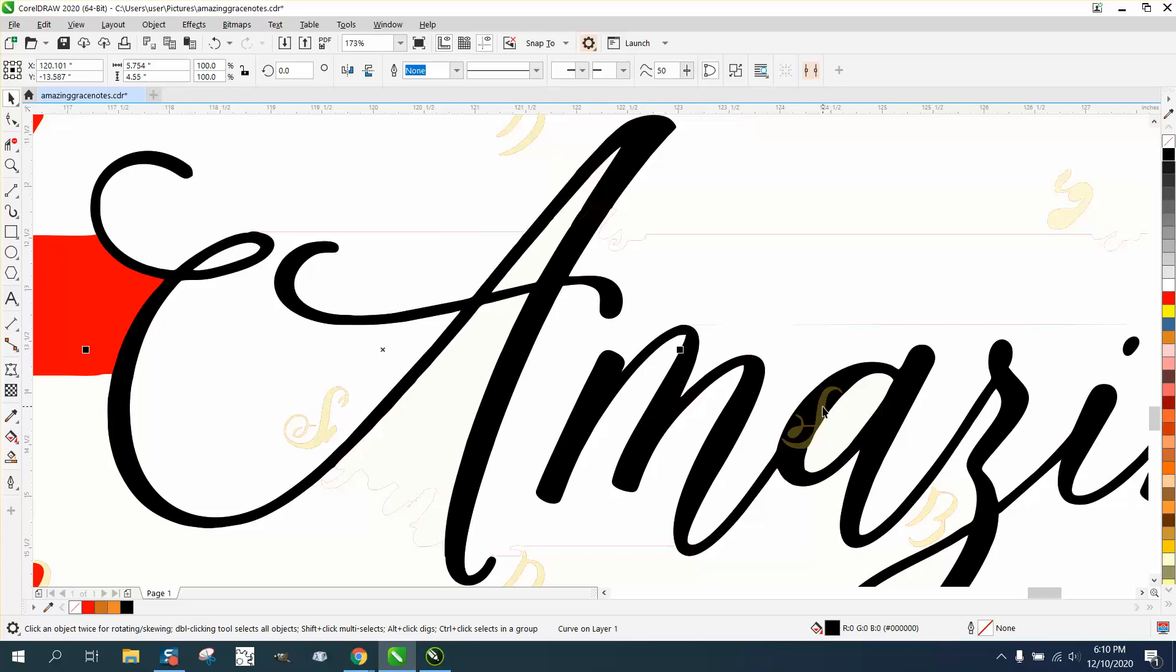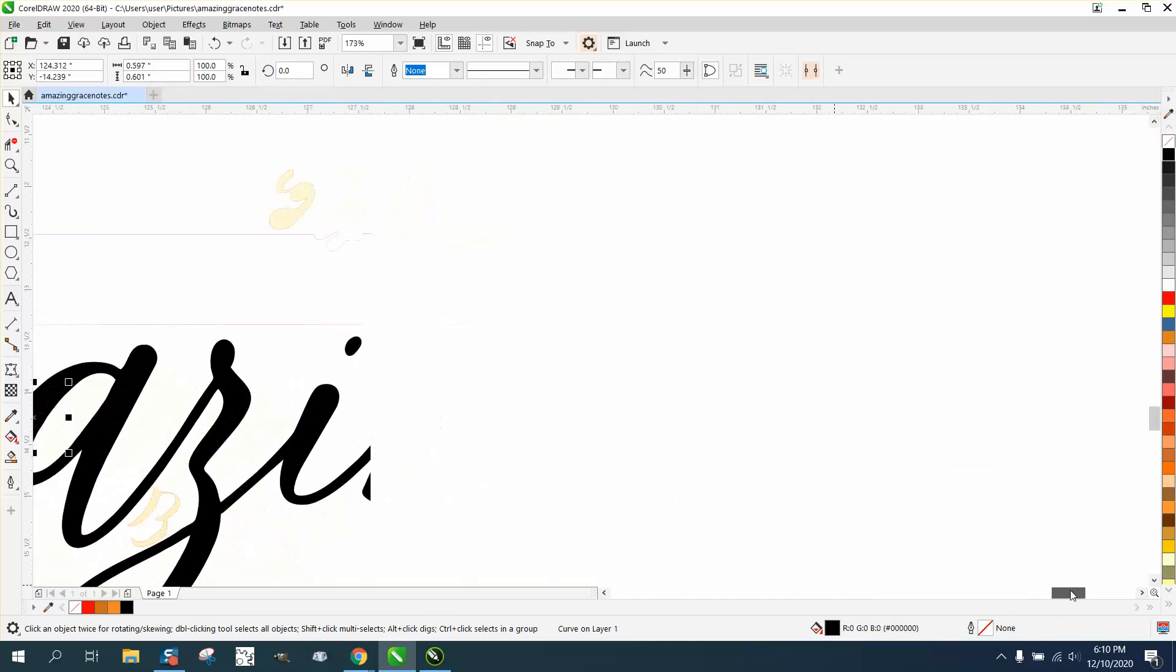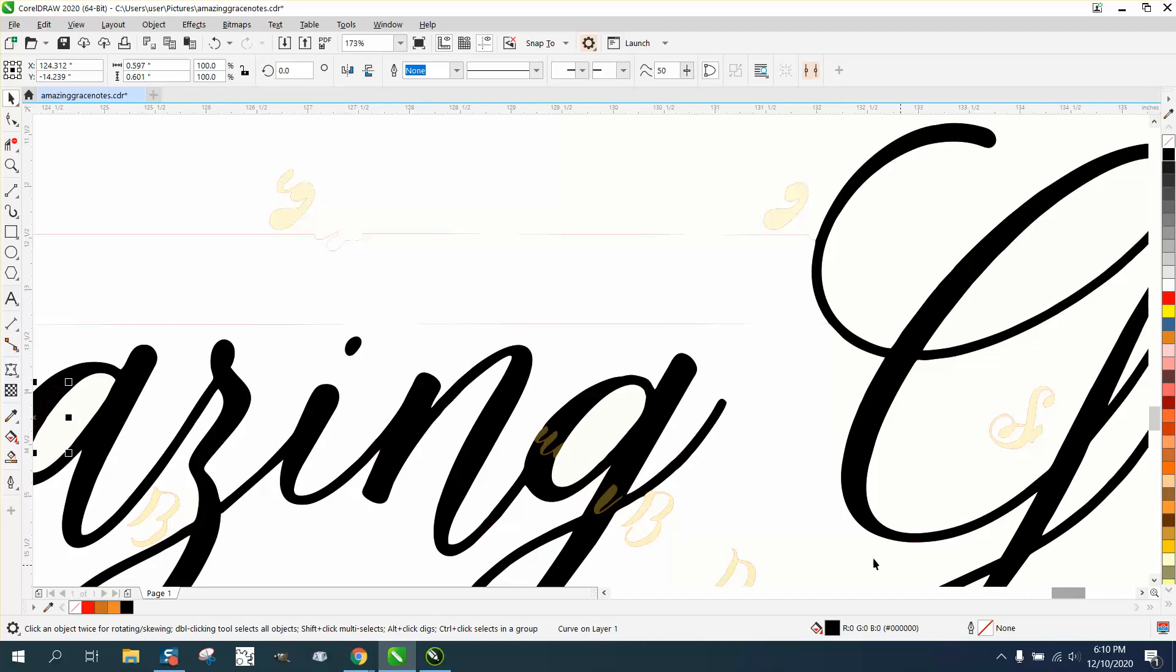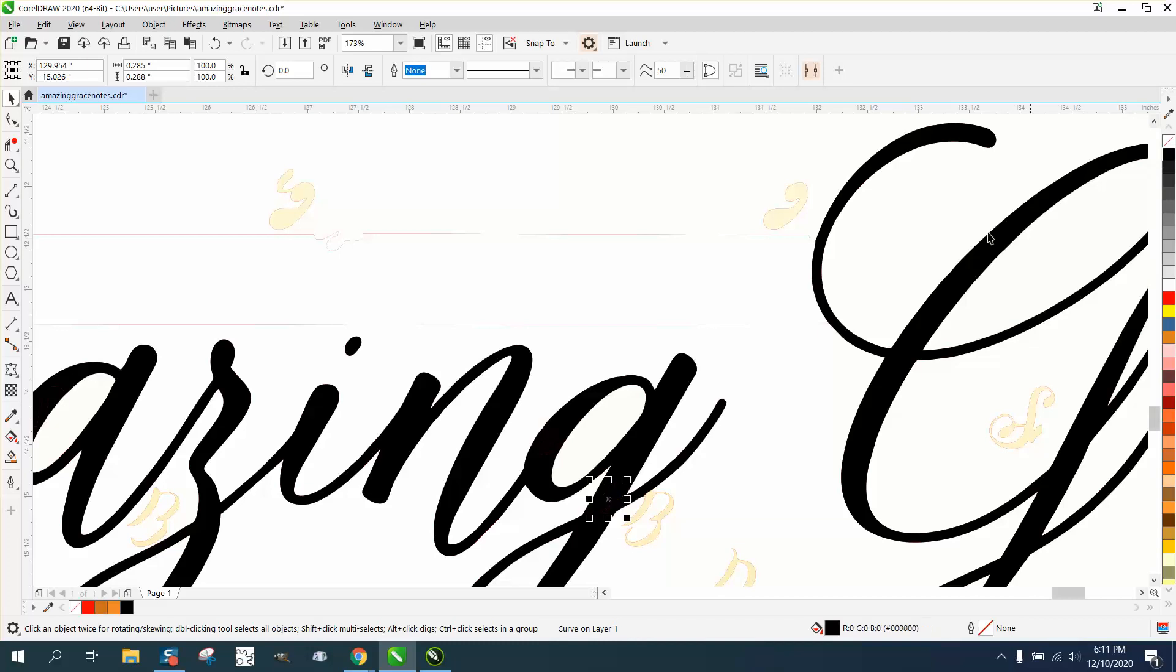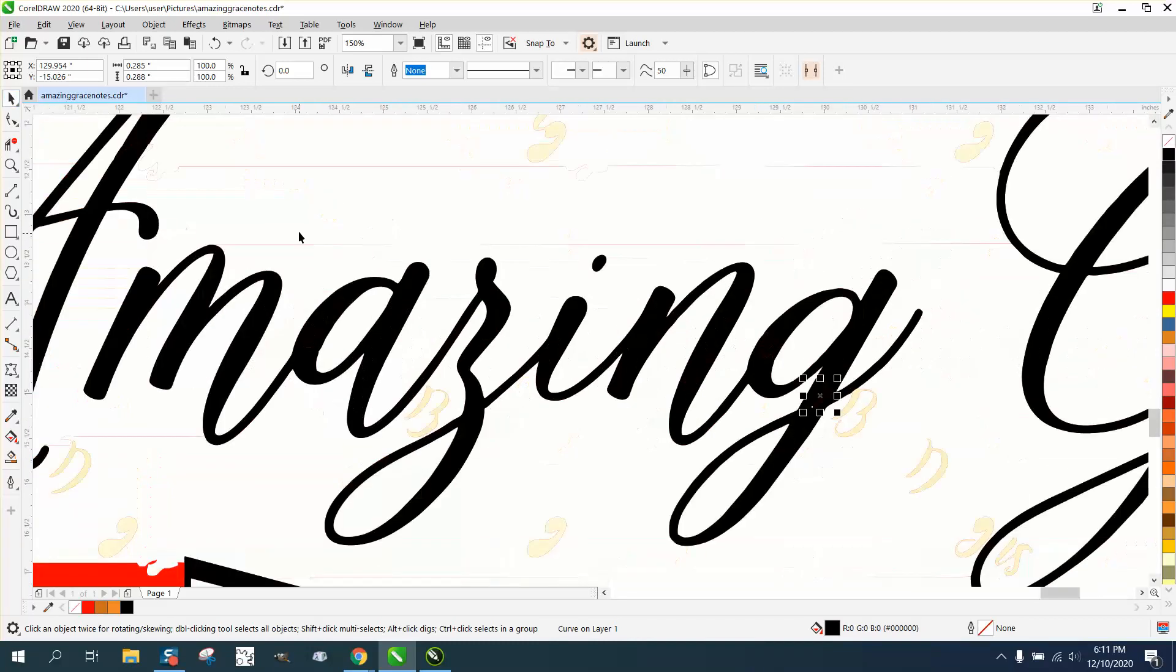There's one right there, make it black. Let's look around, see if we see any others. There's one right there, make it black. Right here, make it black. And there's some other probably in these other words.